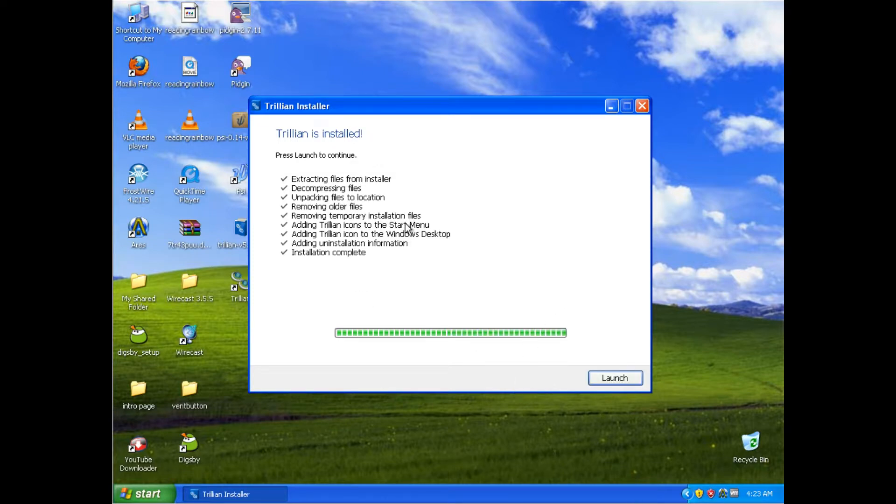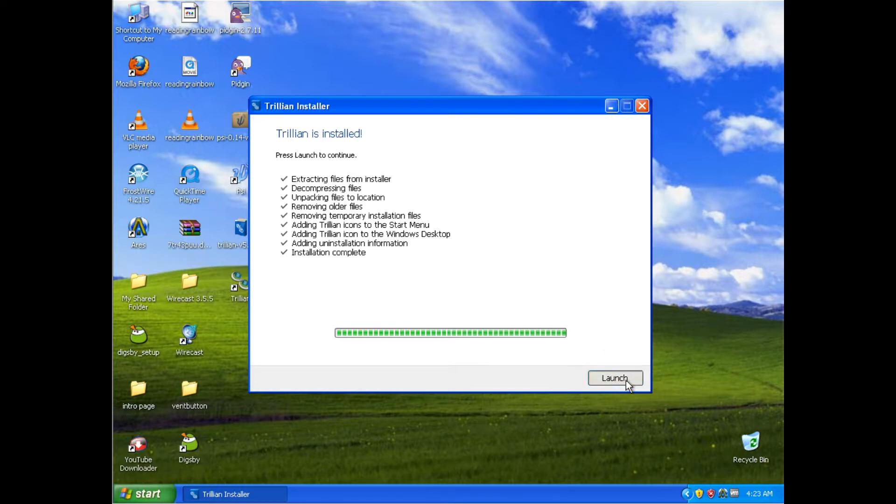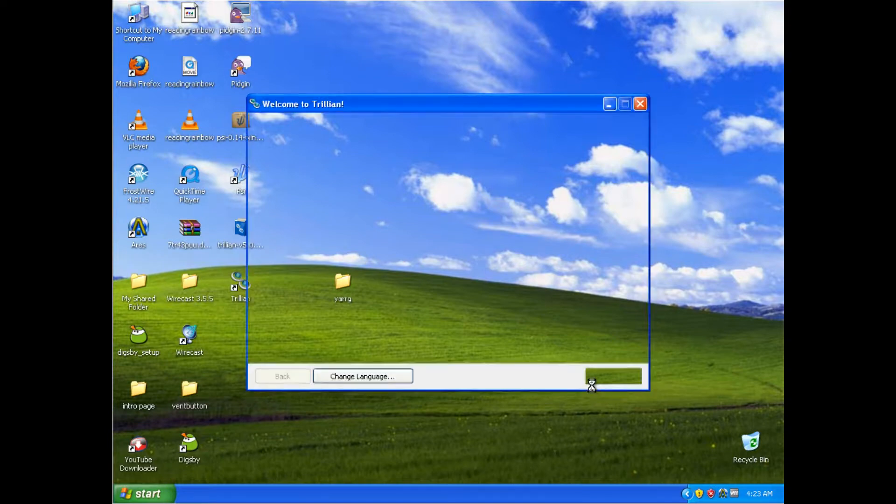I've skipped that entire installation process because it was unnecessary. After the program has finished downloading and installing, click the Launch button. And you'll probably have to wait a couple of seconds. Register a new Trillian account is where you want to go.